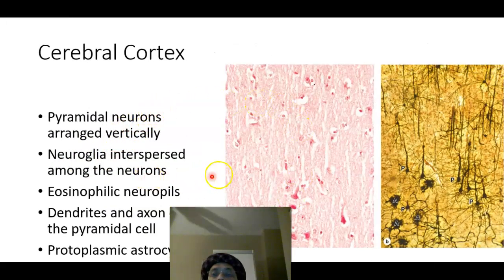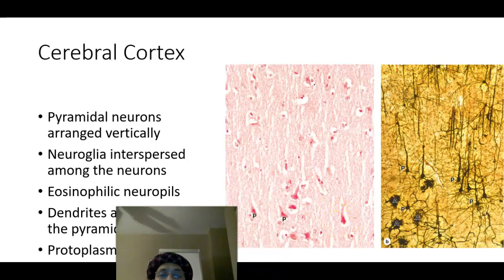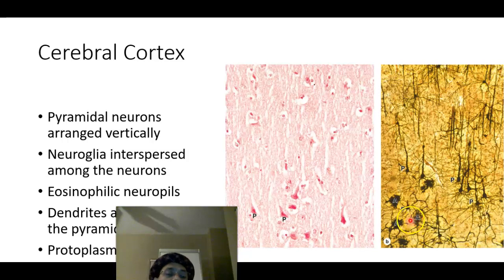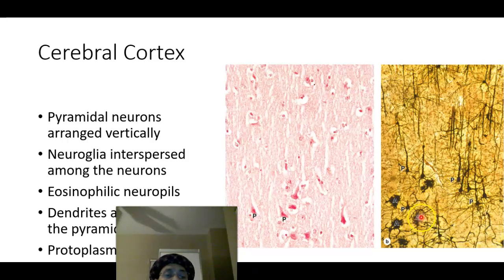In a slide of the cerebral cortex we can find pyramidal cells. They look like a pyramid — the base is at the bottom and the apex is at the top. They are arranged vertically and the size of pyramidal cells increases with depth in the cerebral cortex. Neuroglia are interspersed among the neurons; we have protoplasmic astrocytes in the gray matter and fibrous astrocytes mostly seen in the white matter.